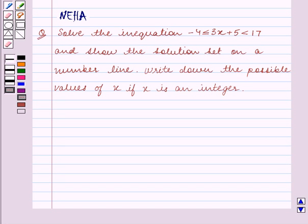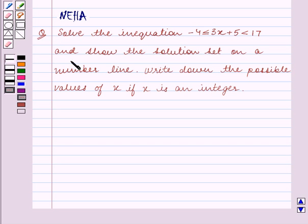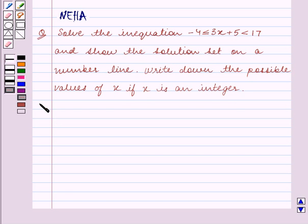Hello and welcome to the session. In this session we will discuss the following question: Solve the inequation minus 4 is less than or equal to 3x plus 5 is less than 17, and show the solution set on a number line. Write down the possible values of x if x is an integer. Let's start the solution now.